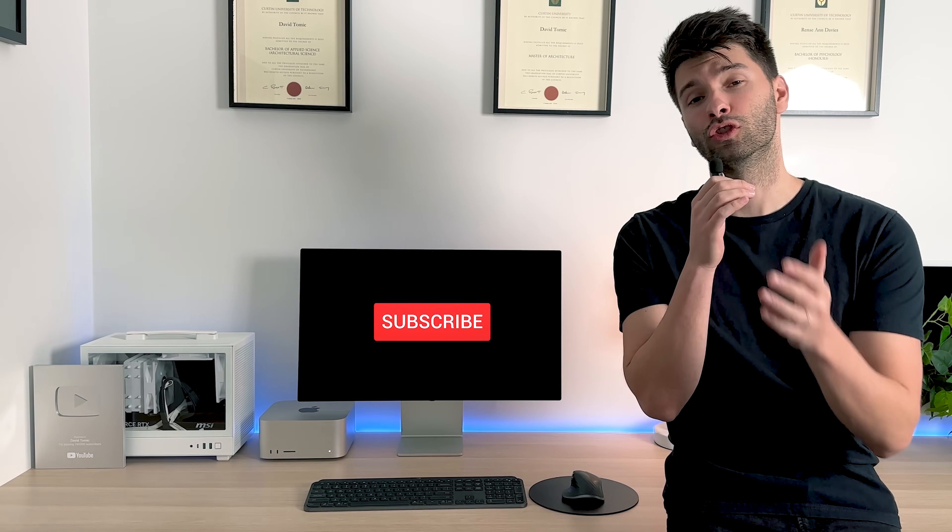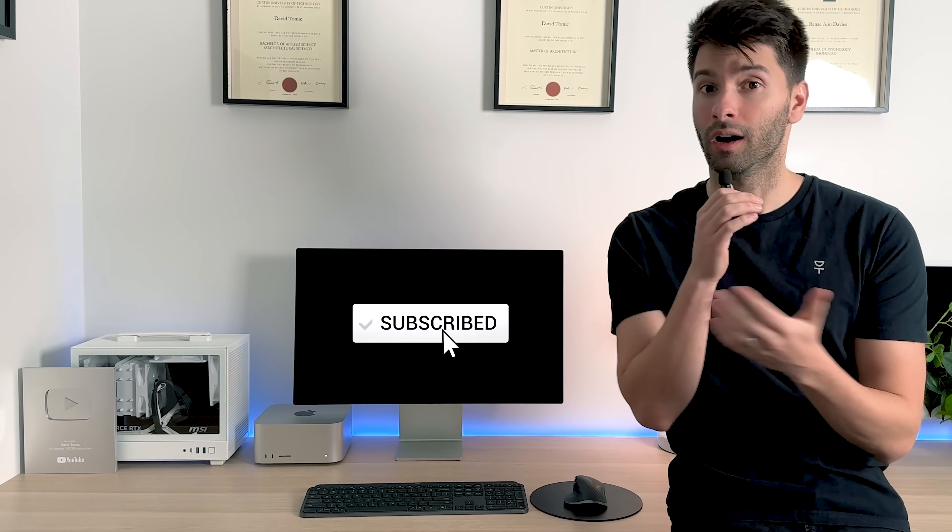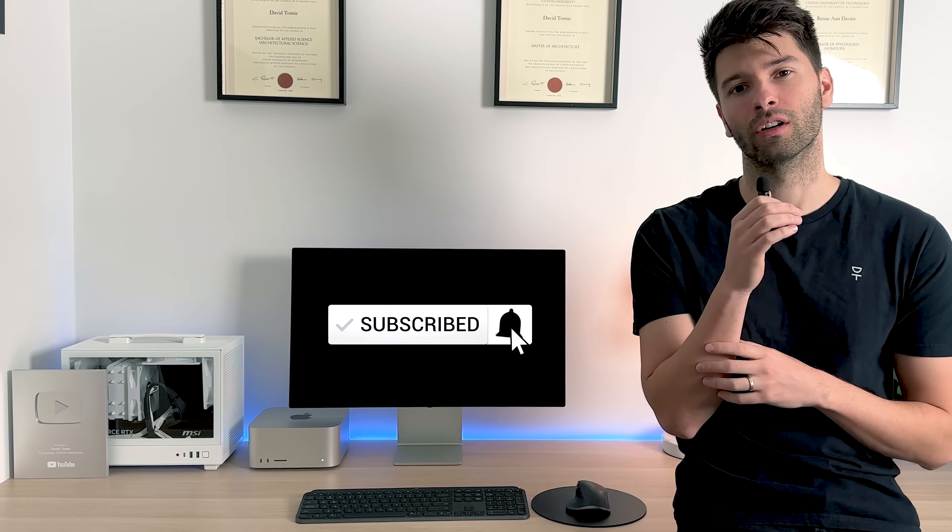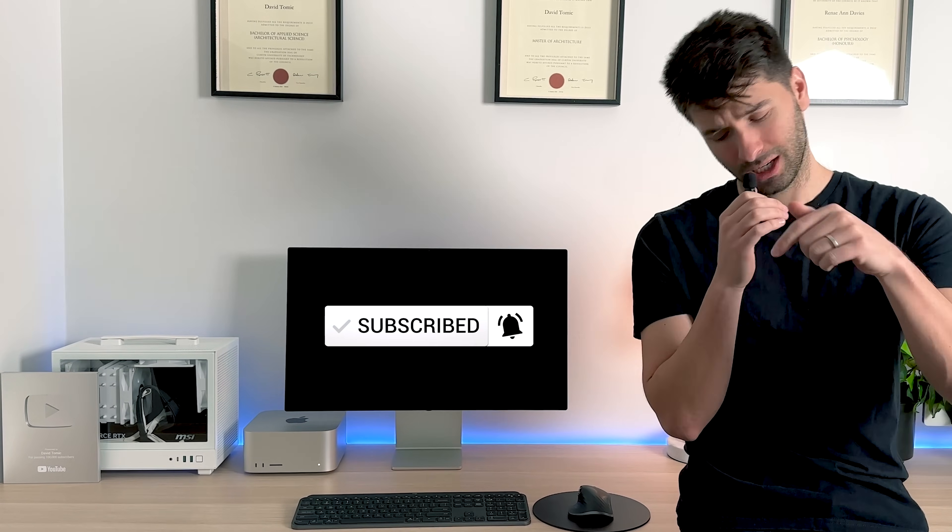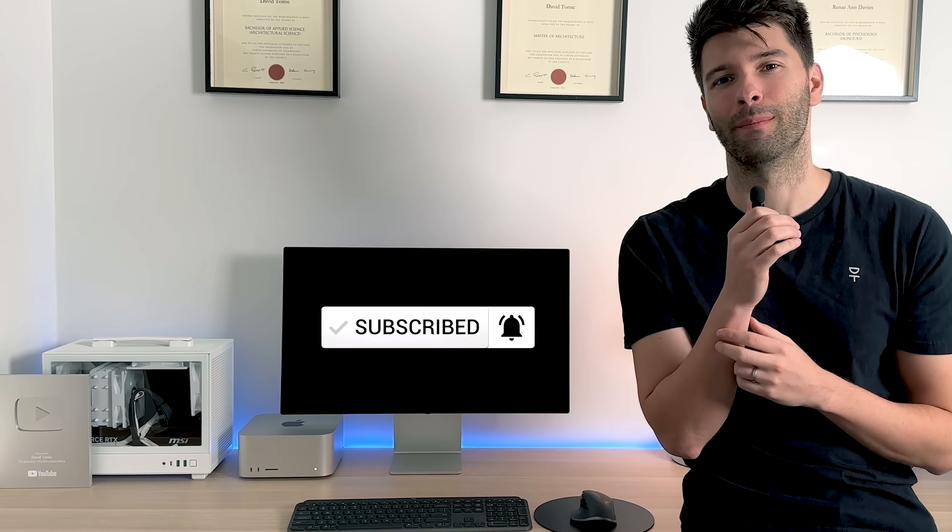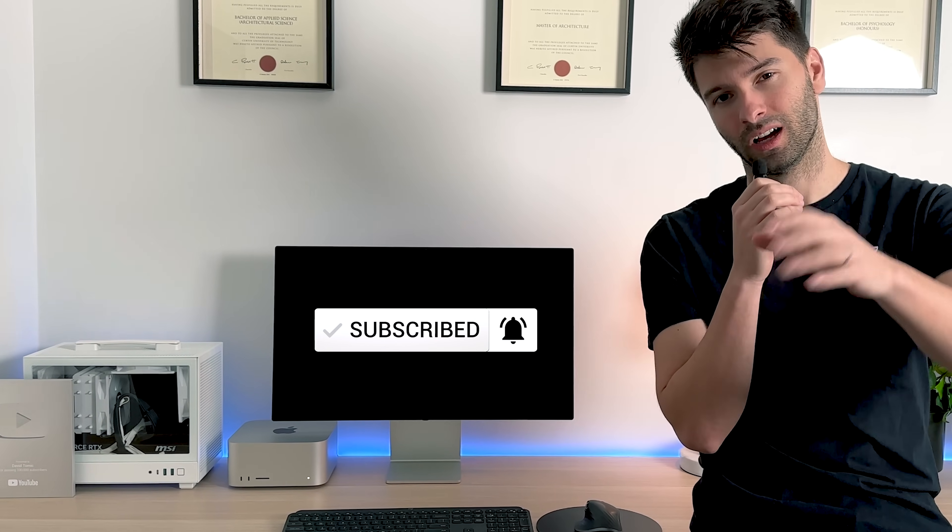That's all for me team. Thank you so much for watching. I hope you enjoyed the video. If you did, make sure you smash that subscribe button down below and like always I'll see you next week.